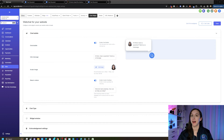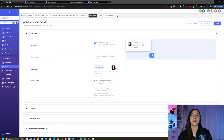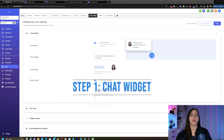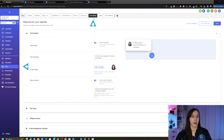It's easy to set up live chat triggers and actions inside of HighLevel. In this video, I'm going to show you how to do that in just three easy steps. So let's get started. The first thing you're going to want to do is go into your sub account, click on Sites, and then Chat Widget.